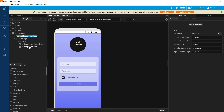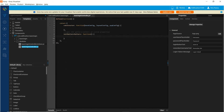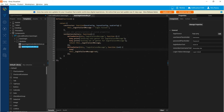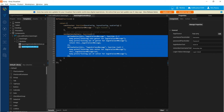Let us define the getters and setters for this custom property. Go to the controller of the component and define the getter and setter in the init-getter-setters method. Let us define a local private variable with some default value, and then define the getter and setter for the login failure message custom property.